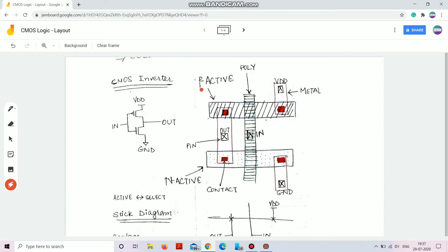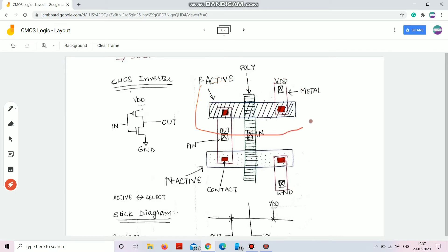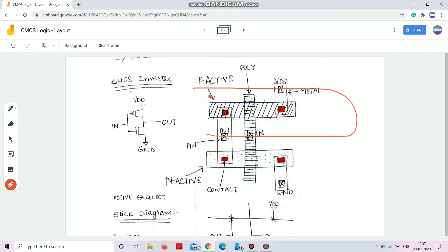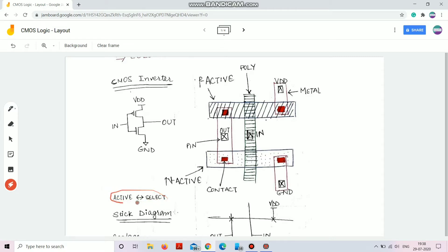For PMOS, we want to make a P channel, for which we provide an N well — the N well is not shown here but I'll provide a real picture later. In the N well we provide a P active. Different softwares may use 'active' and 'select' almost simultaneously, so this could be termed P active or P select. The red contact connects the active region with the metal. The region shaded with horizontal lines is my poly, which is the gate region.